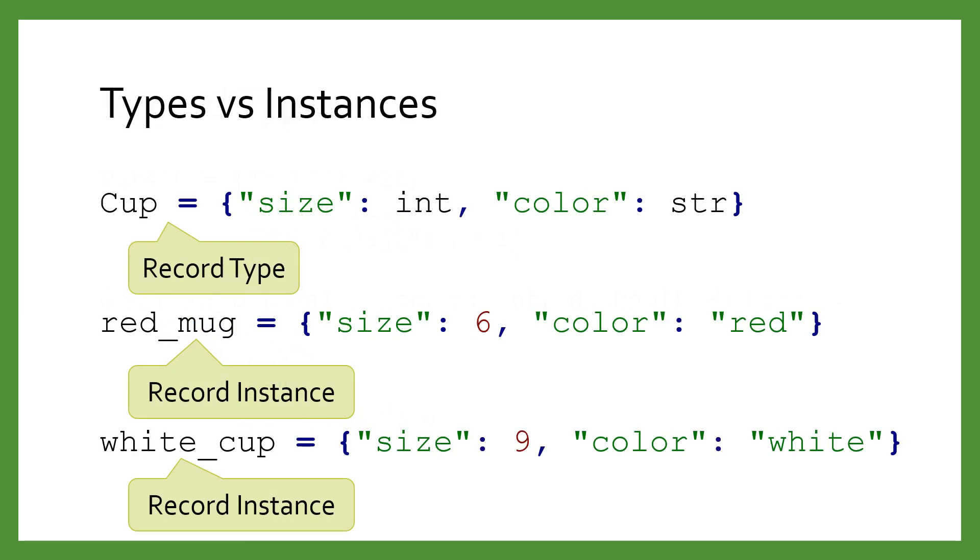A record is a dictionary with a very specific structure. We can specify that structure using a record type. When we create a new record, we say that we have created an instance of the record type.